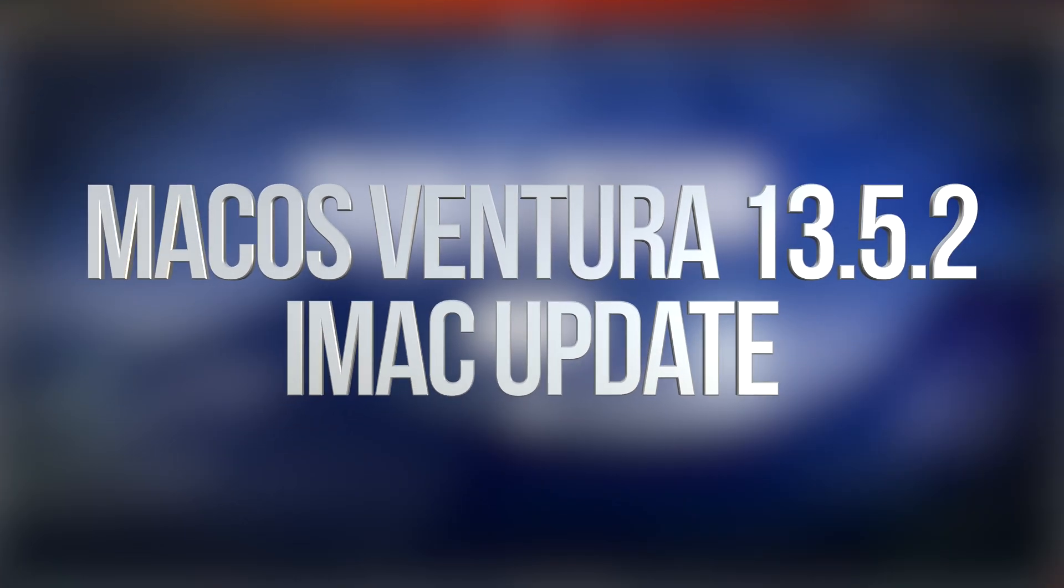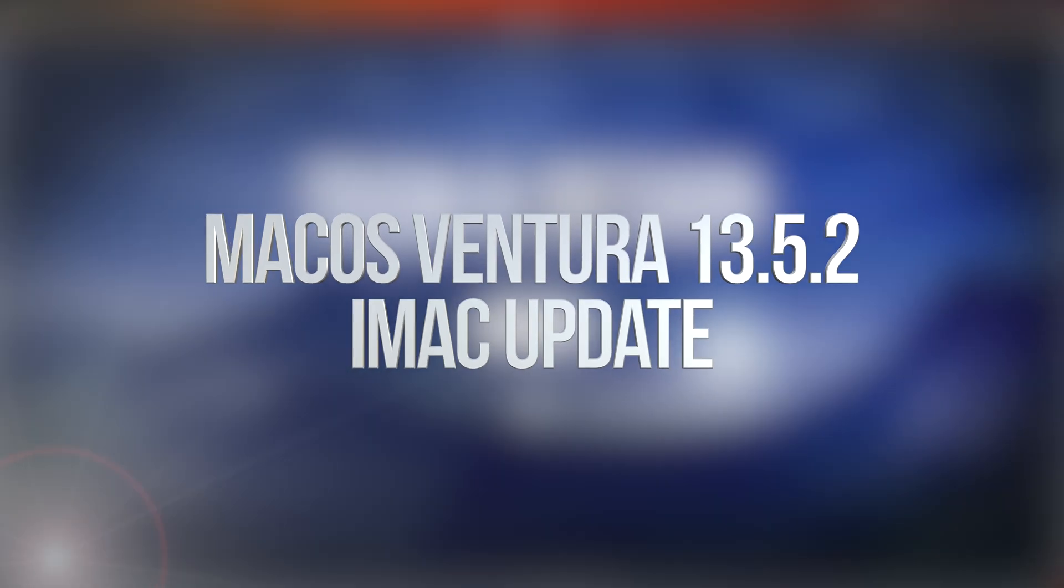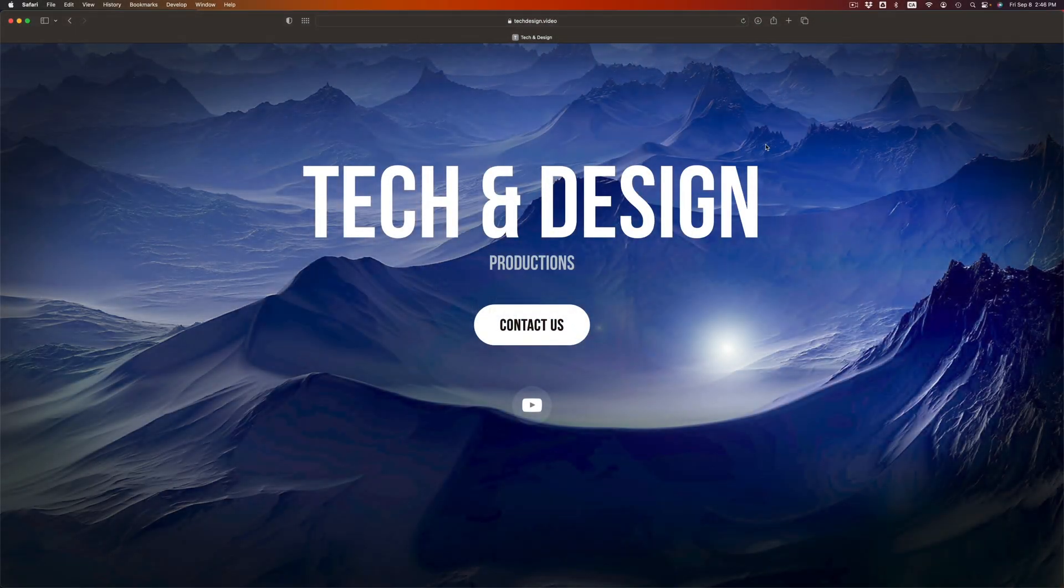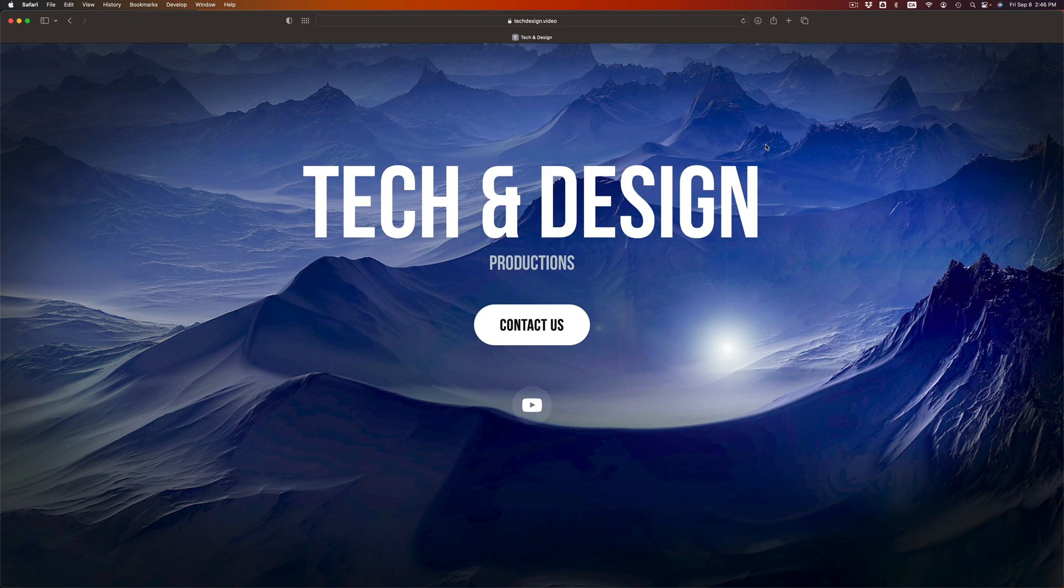Hey guys, on today's video we're going to update your Mac to the latest macOS. First of all, before you update, make sure to do a backup. There's something called Time Machine installed already on your Mac.